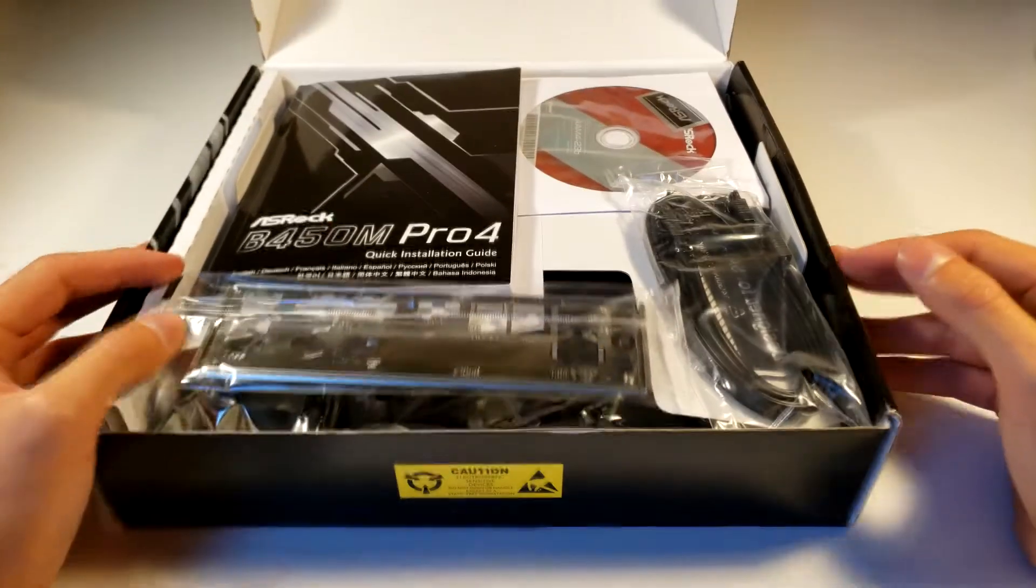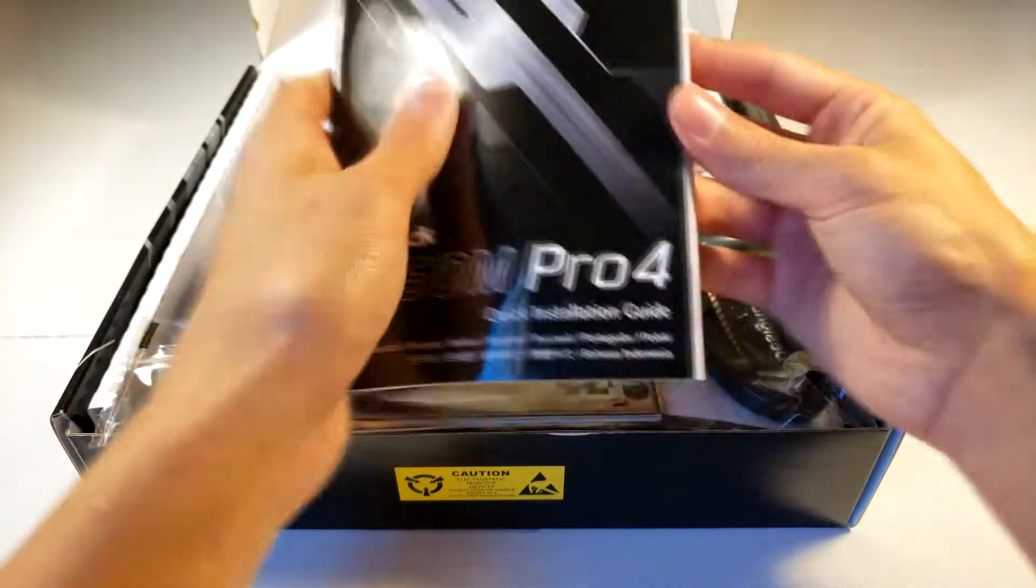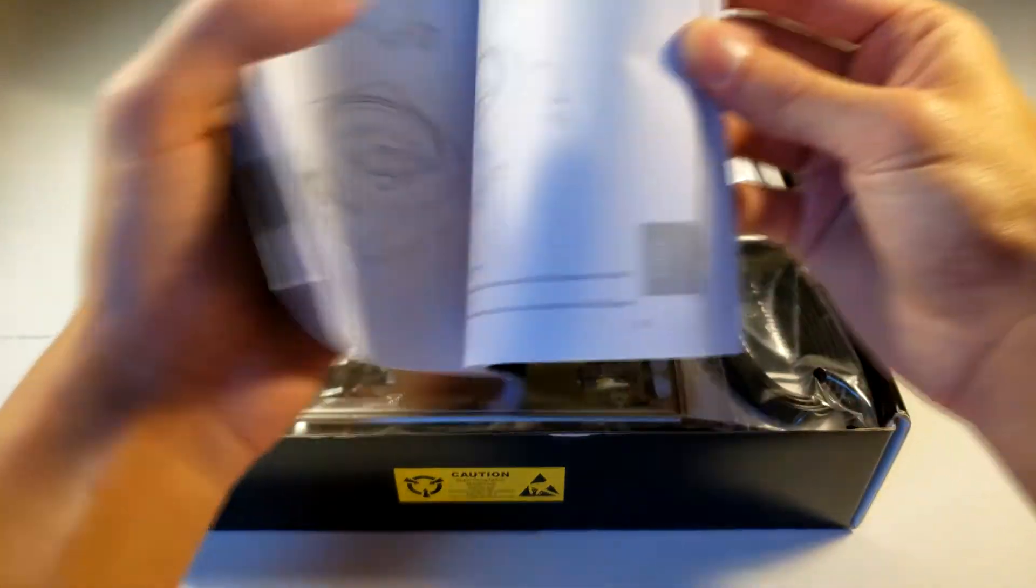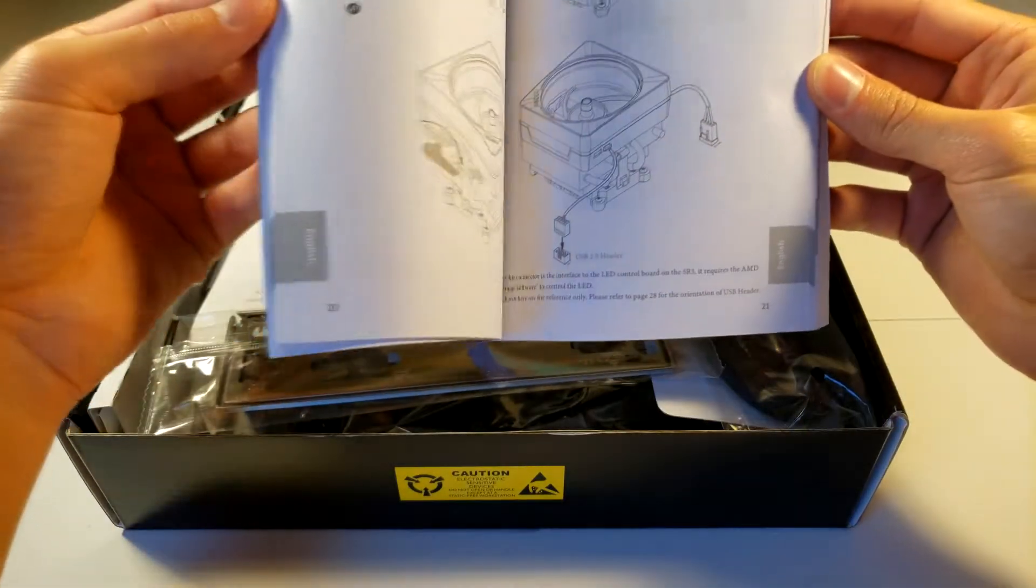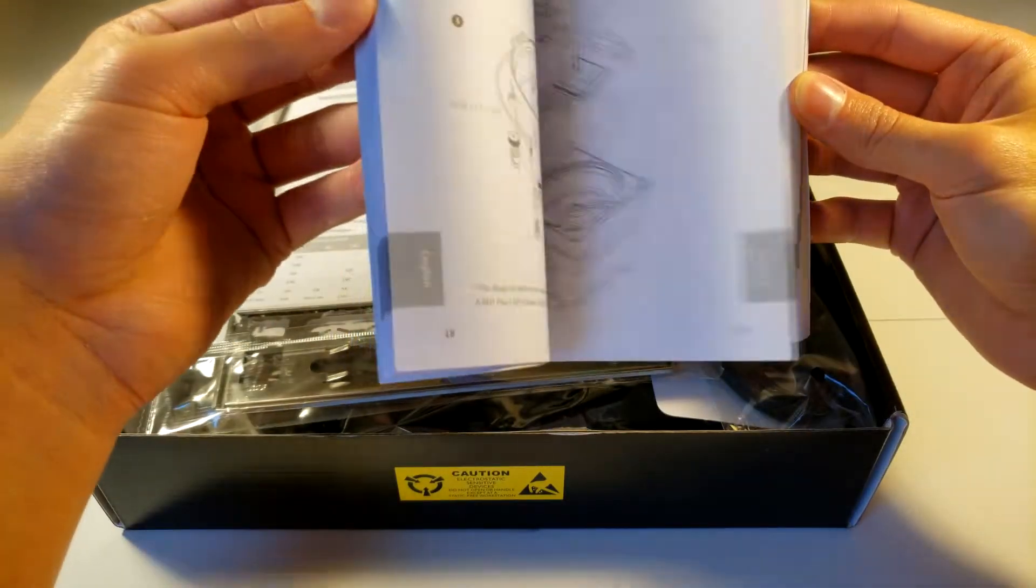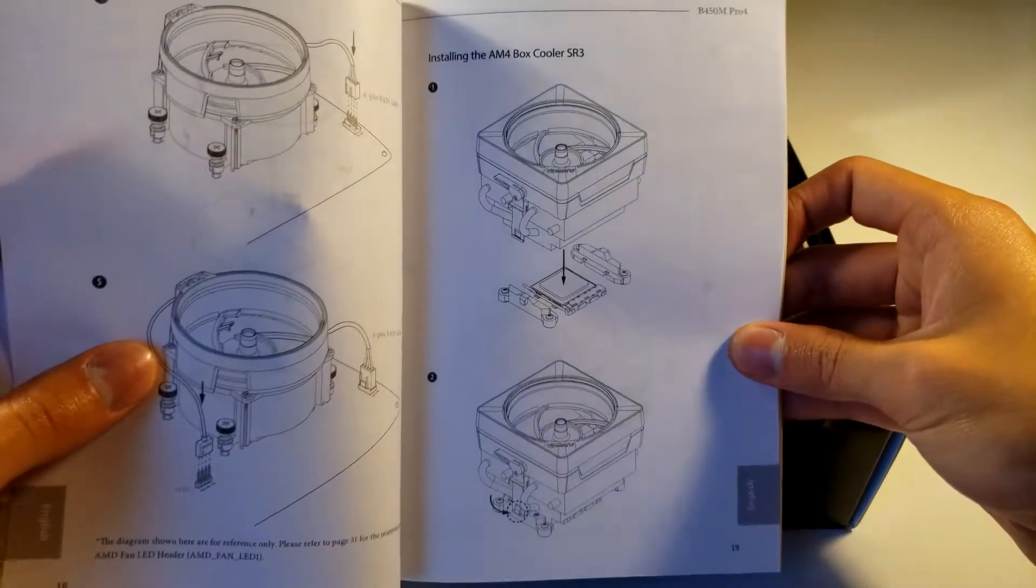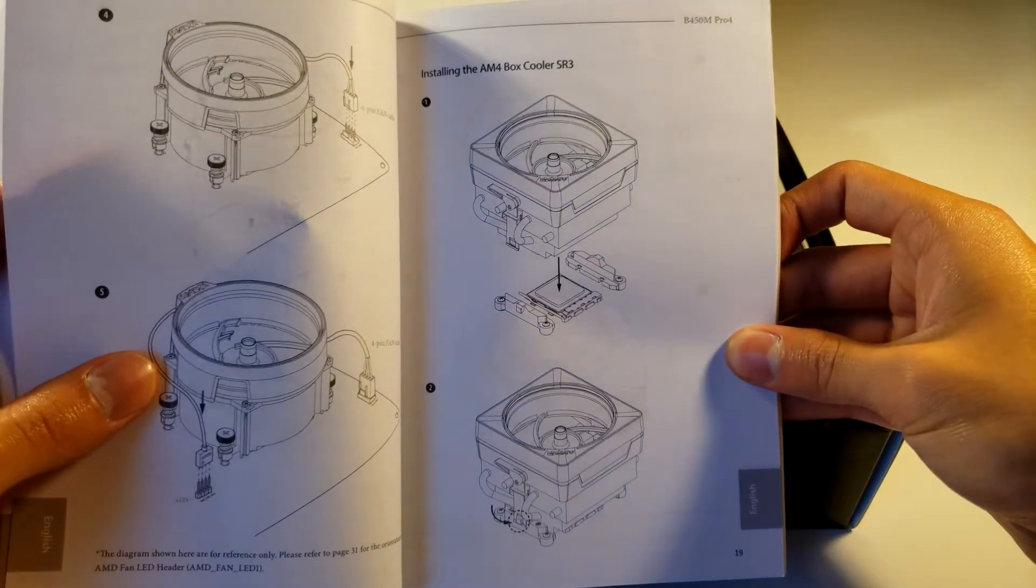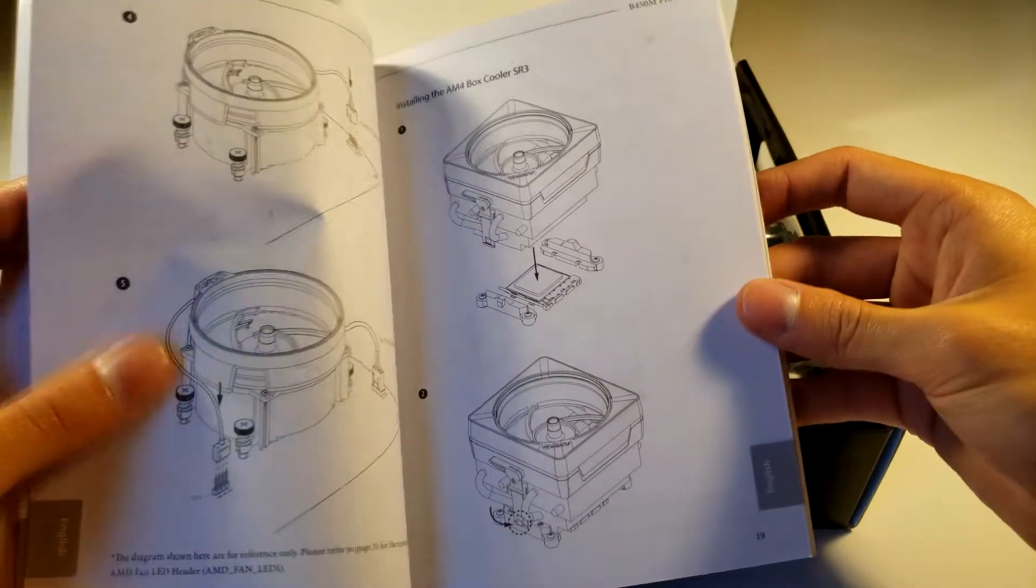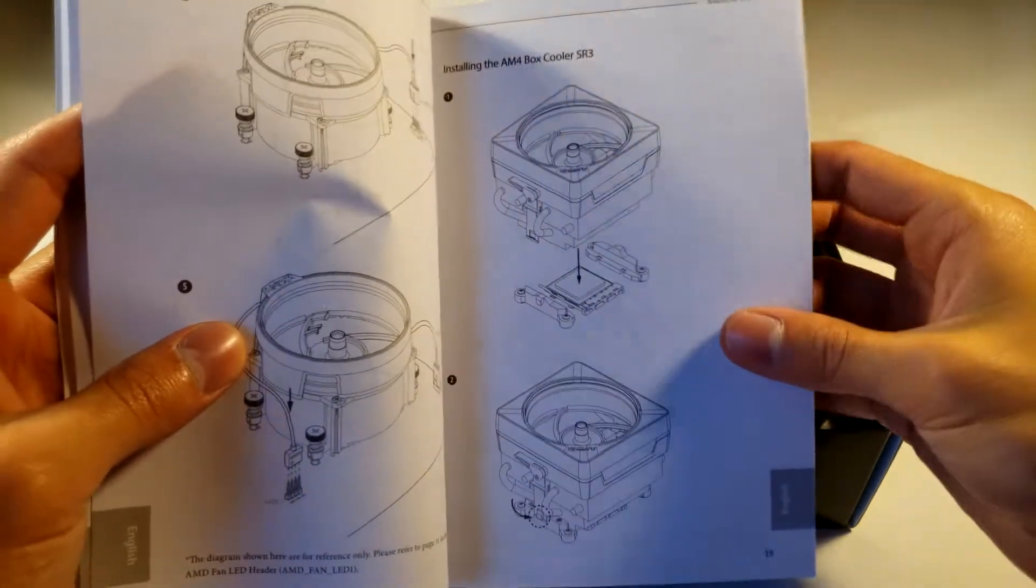Alright, so we opened it up. Automatically you guys can see we have the manual, the instruction booklet, how to power it and cooling fans and things like that. This is the installing AM4 box cooler for the SR3 and it goes right on top of the processor.